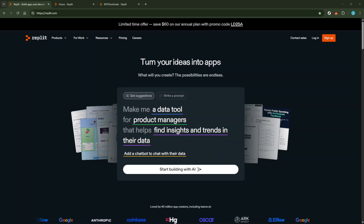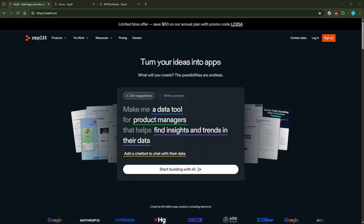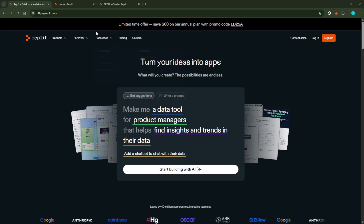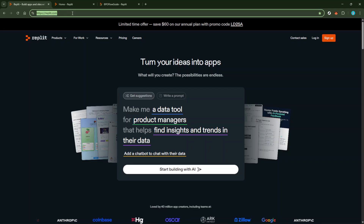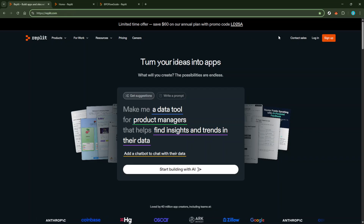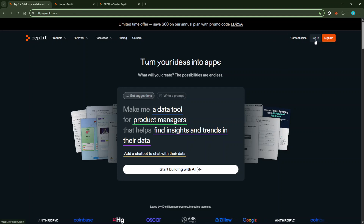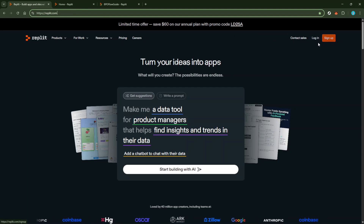First, you'll want to open your web browser and head over to Replit.com. If you're not already a member, go ahead and sign up by providing your email and choosing a password. If you're already a user, simply log in. Replit offers a user-friendly interface and some incredible features that make developing your projects both easy and efficient.